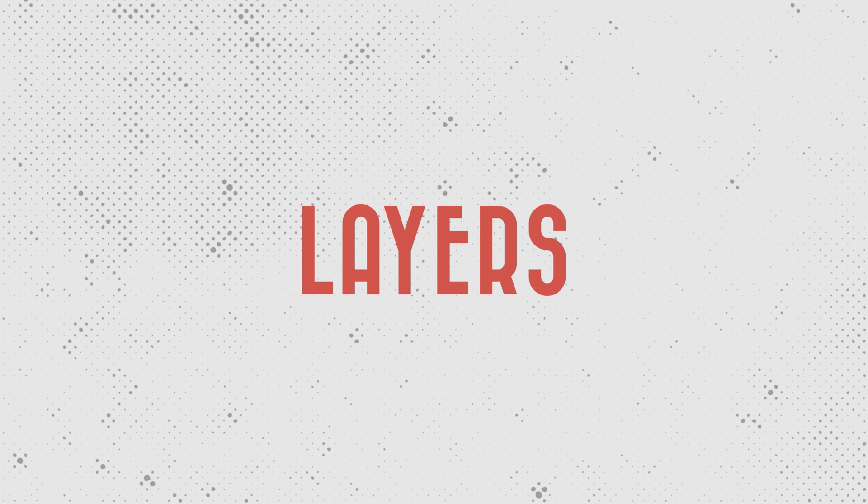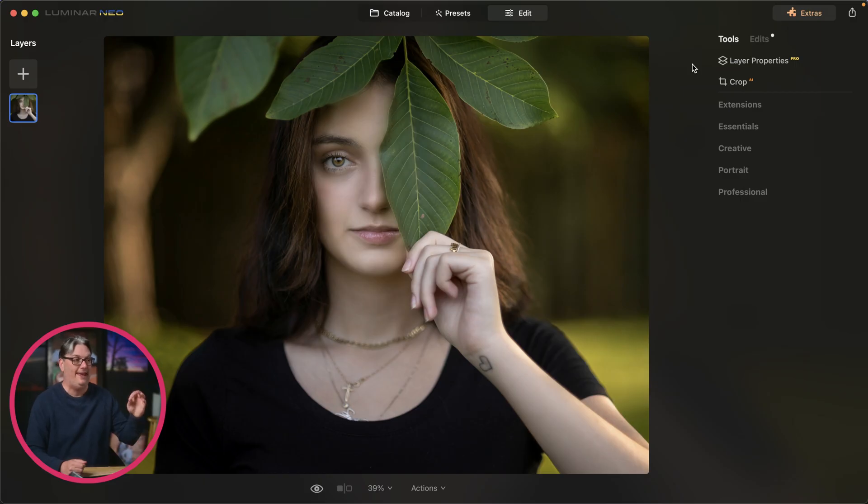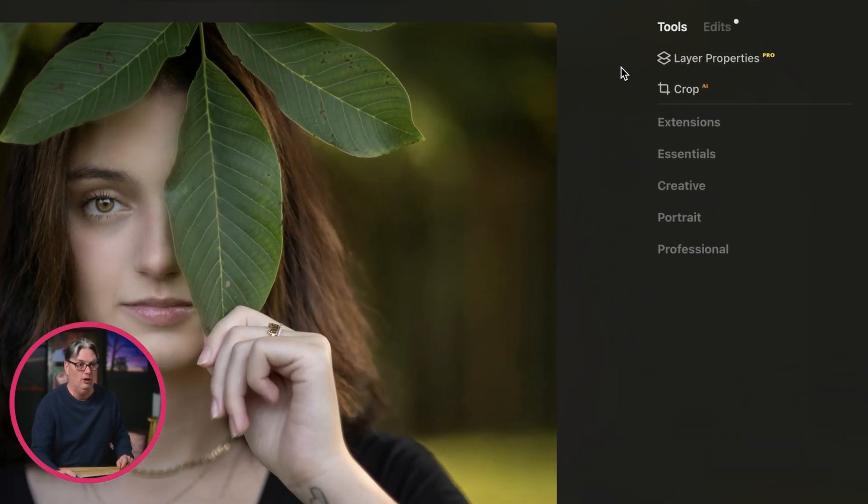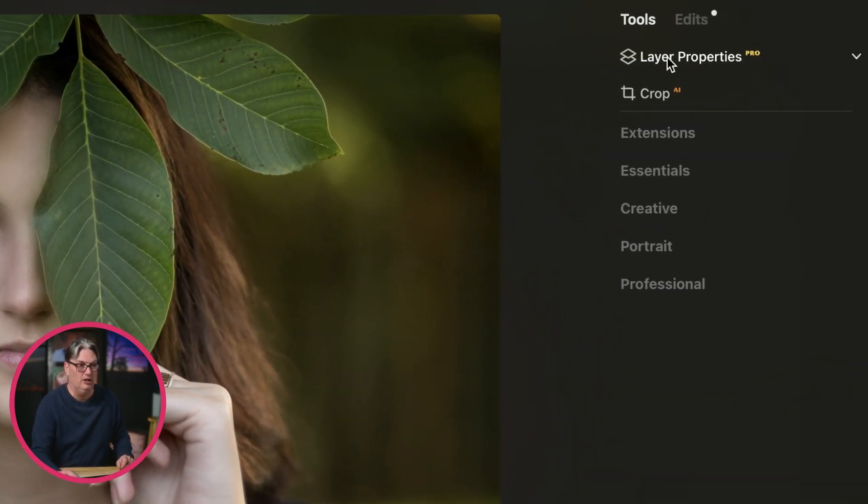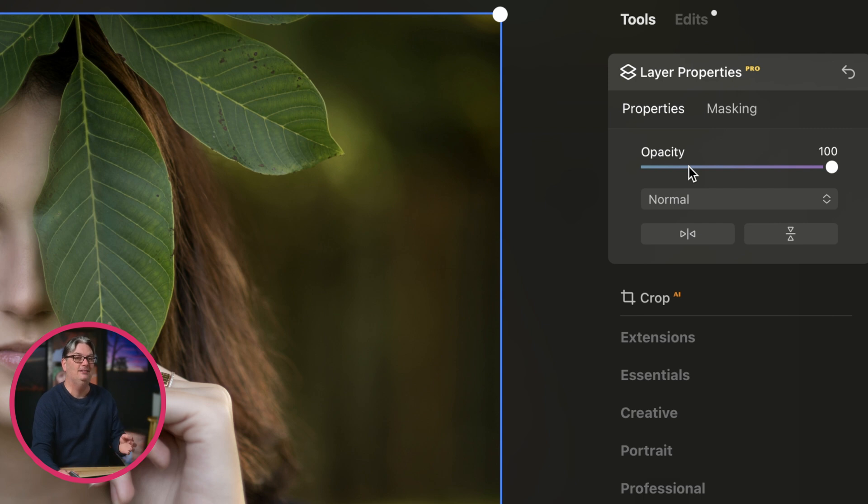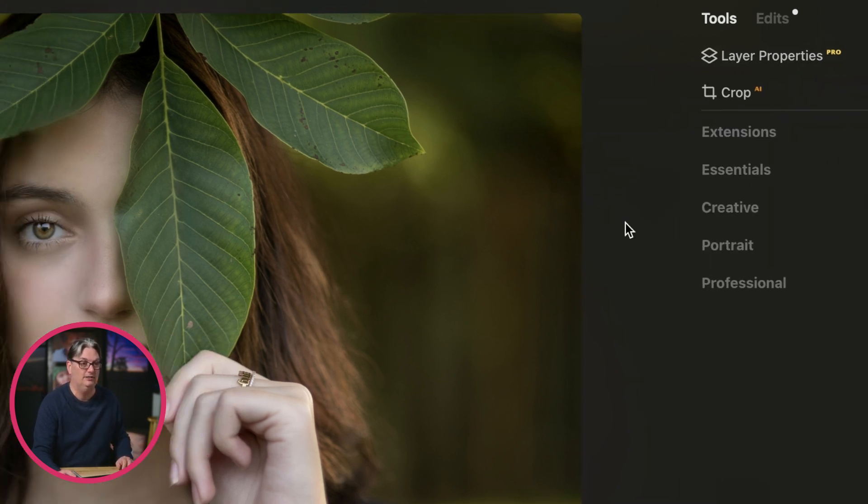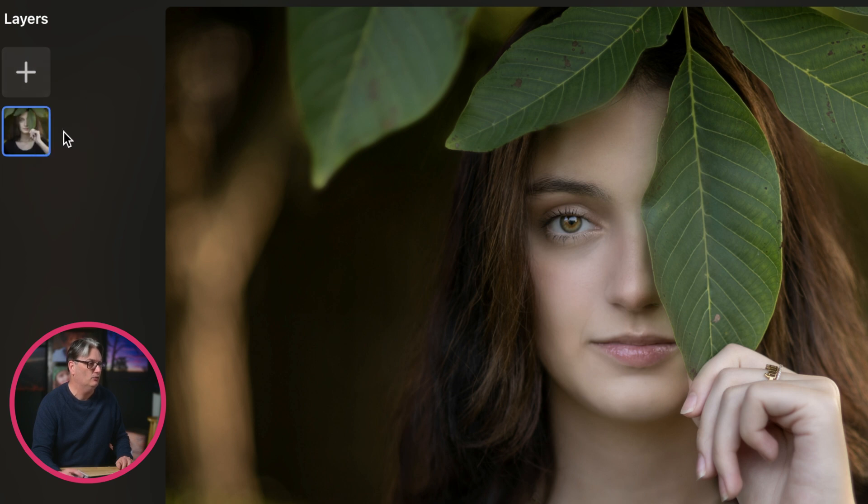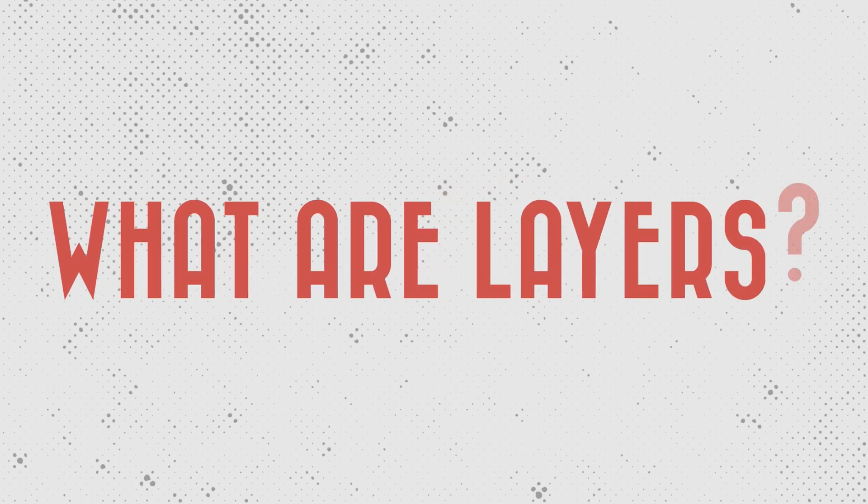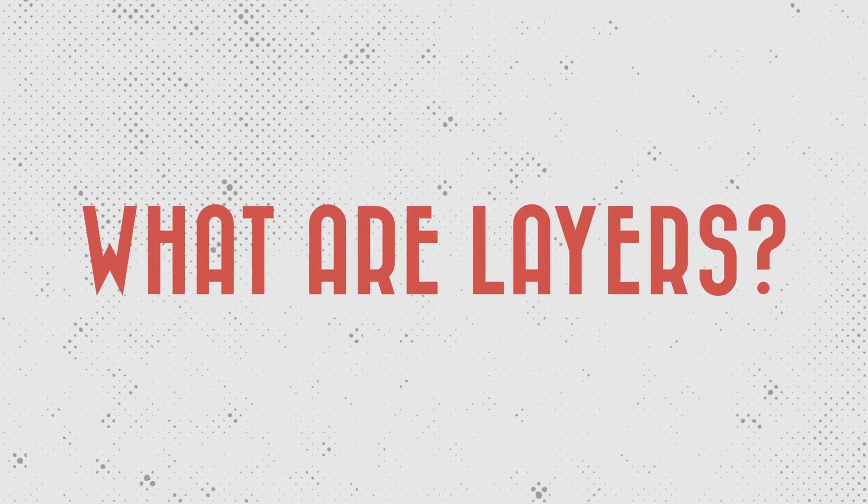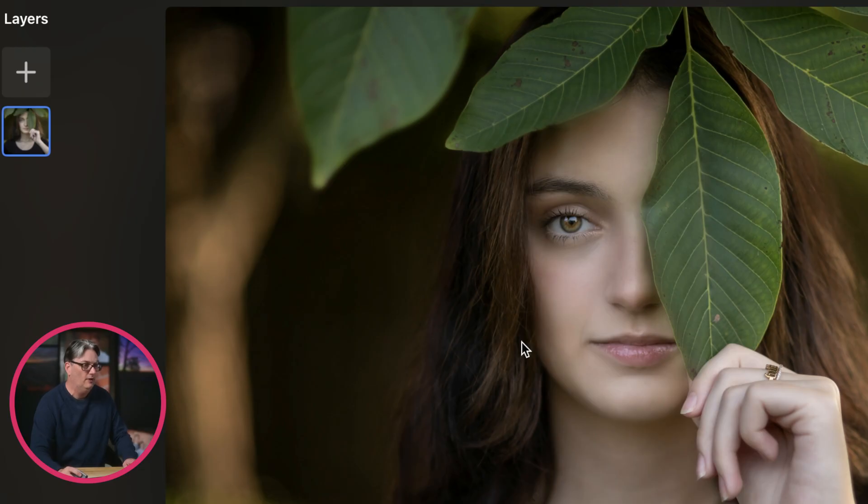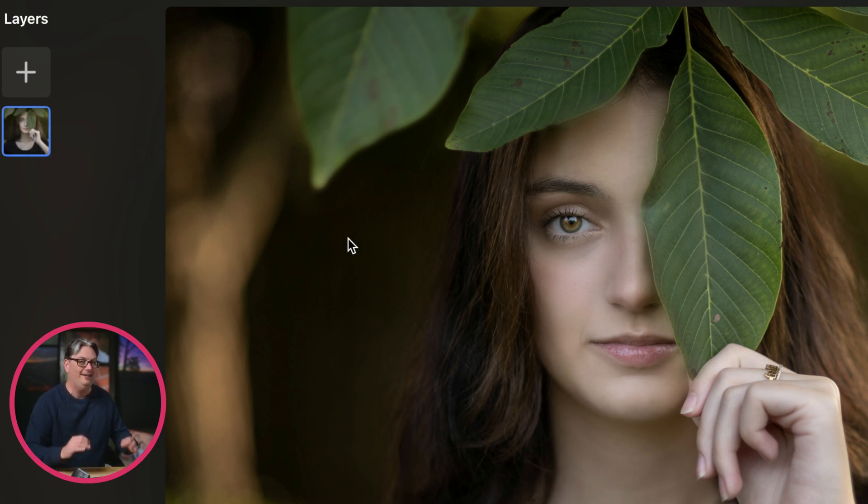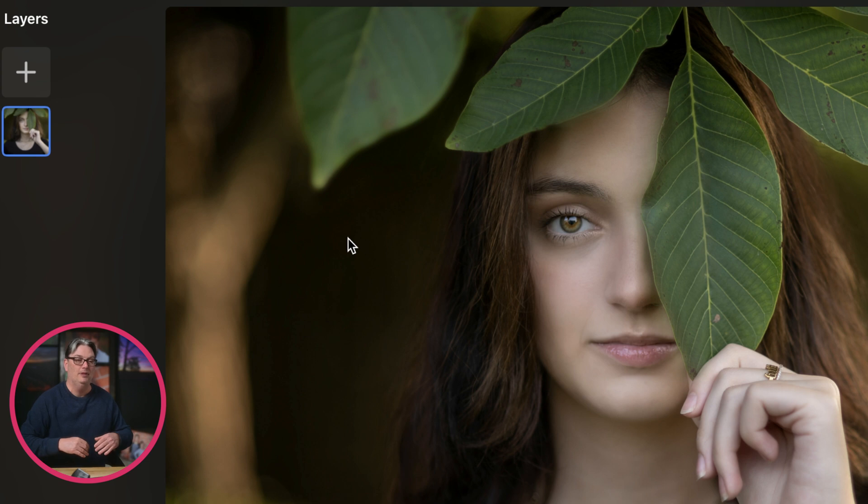In Luminar Neo, we have the ability to add layers to our image to create something new and different based on our creative vision. We also have an option under layer properties to instantly remove the background and I'll show you how to do that in just a second. First, let's take a look at the layers which are accessible on the left side here of Luminar Neo.